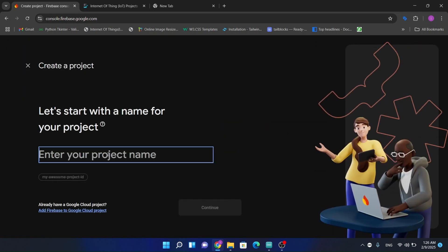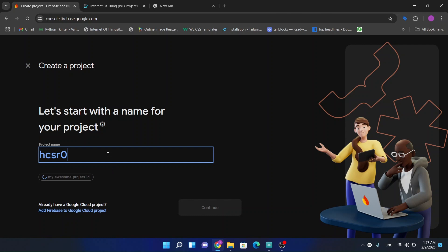Now I am going to create a Firebase project. I am going to create a Firebase project at HC-SR04.